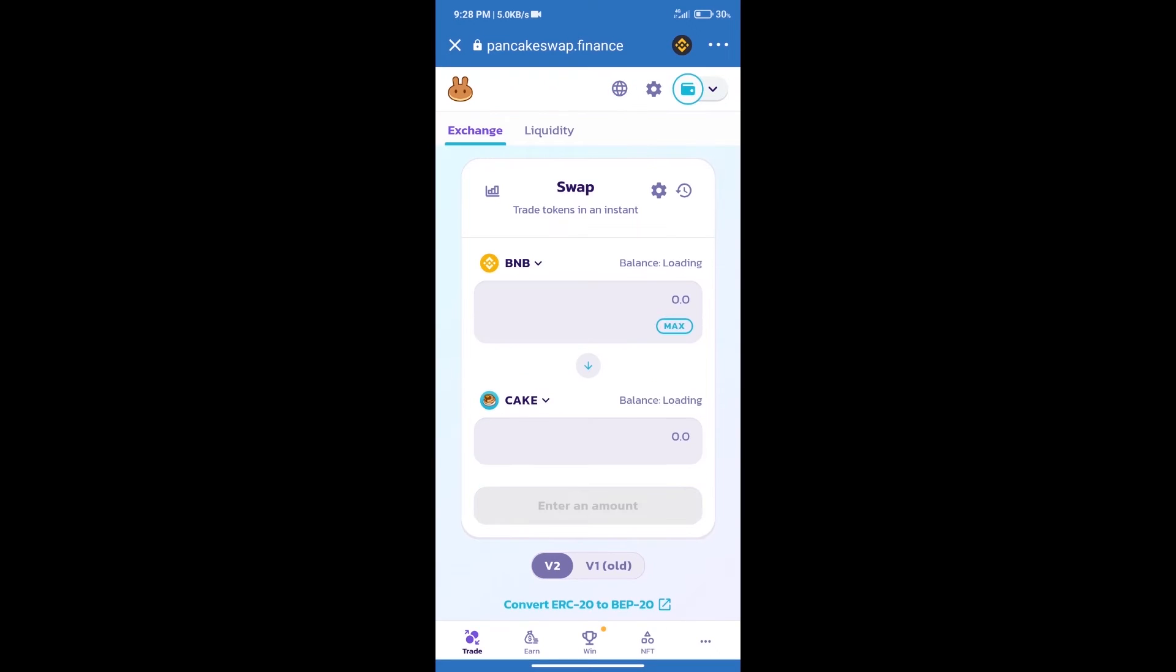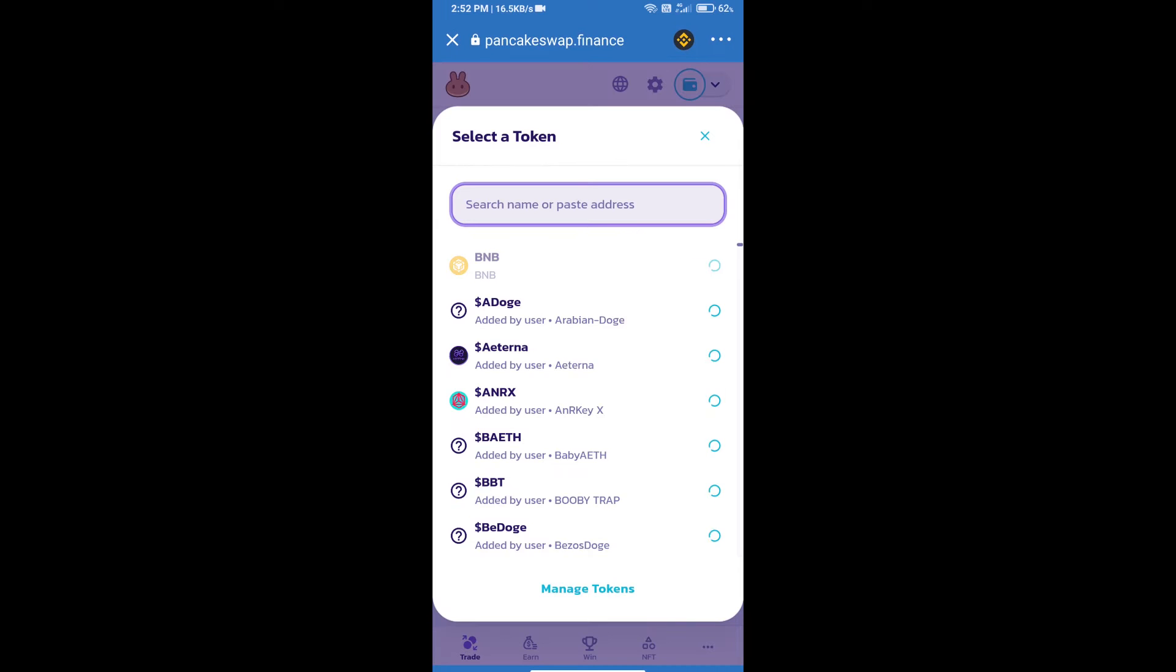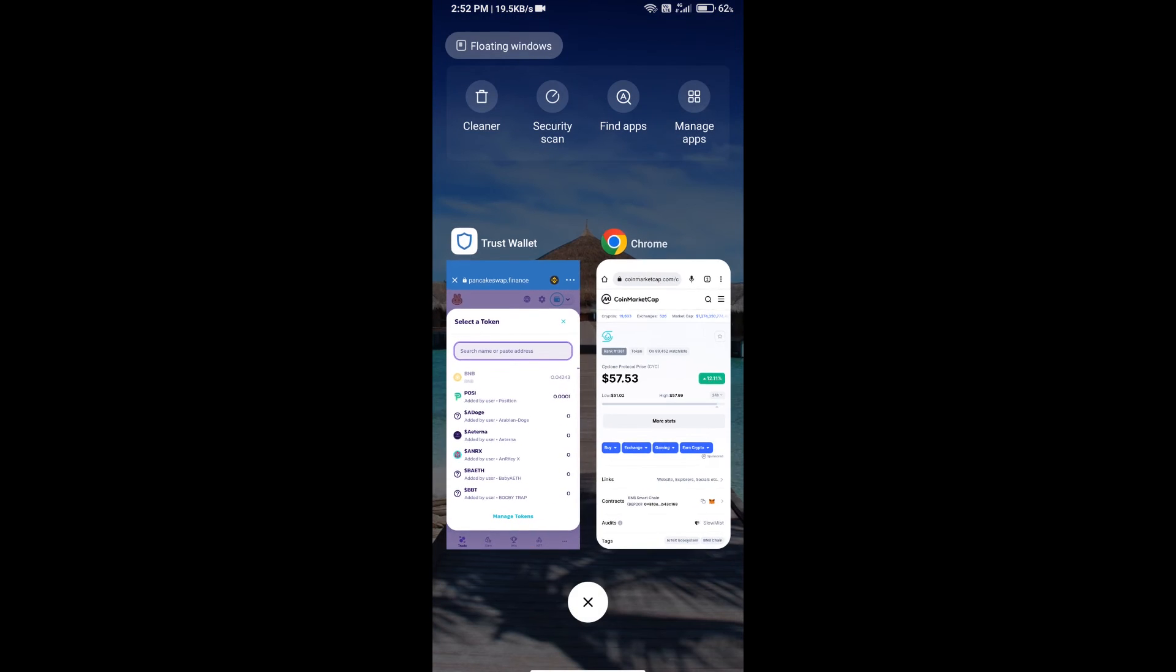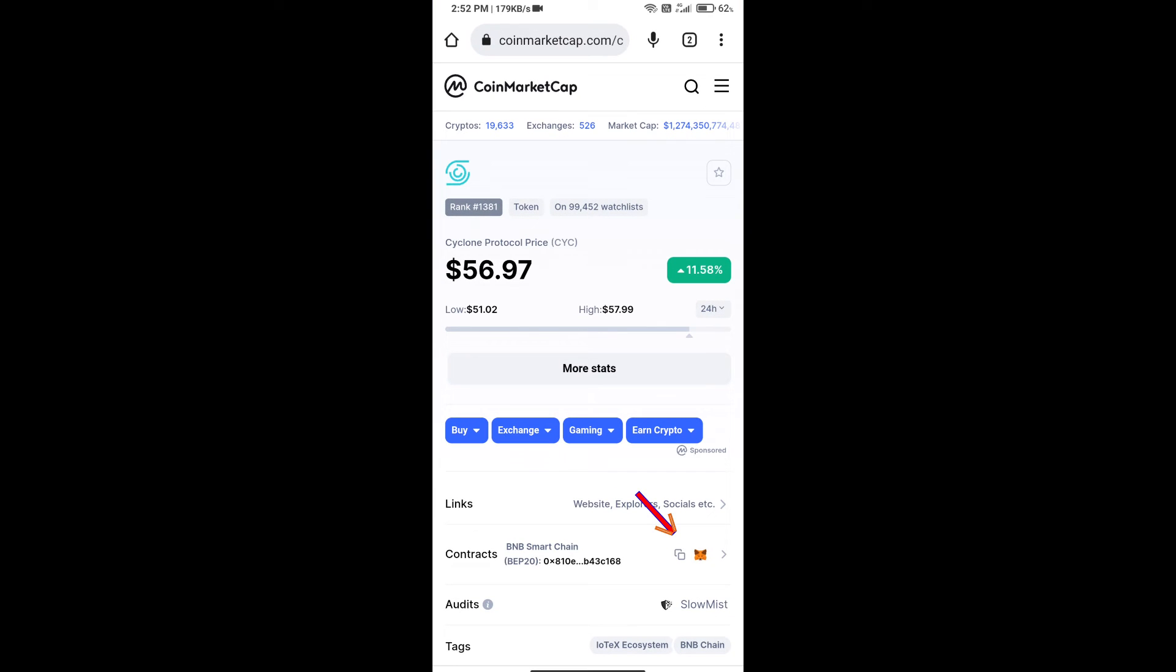Trust Wallet has been successfully connected. After that, click on Cake. Here we will enter Cyclone Protocol token smart address, and we will open Cyclone Protocol token on CoinMarketCap.